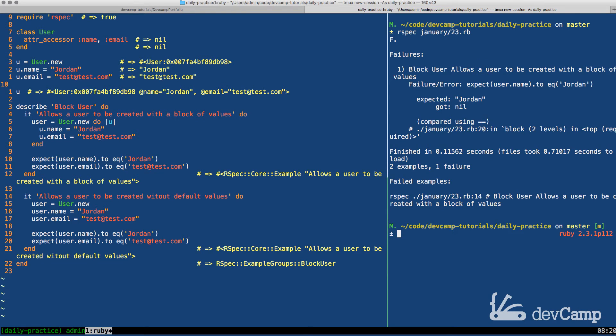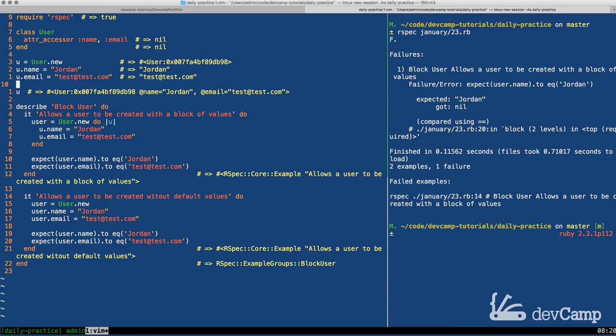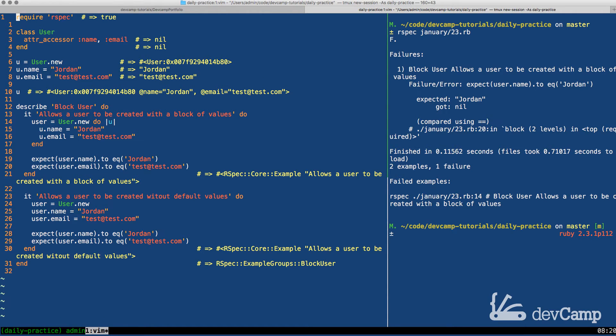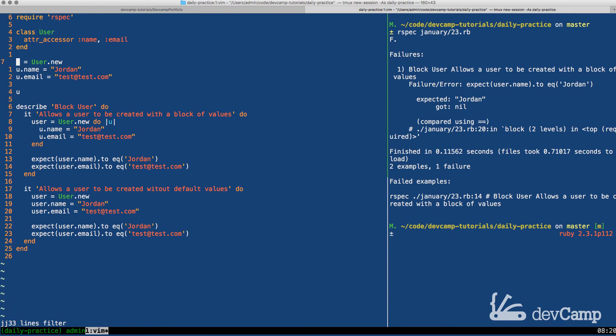if I run RSpec and January 23rd here, this should give me one failure and one pass, which it does. So what this tells me is we have the ability to already take care of the first version of this code. So our first test, or I should say the second test, our most basic test is passing.